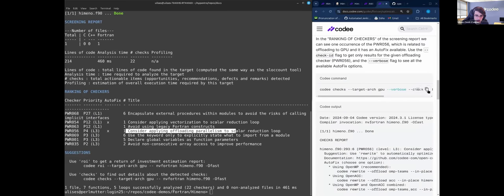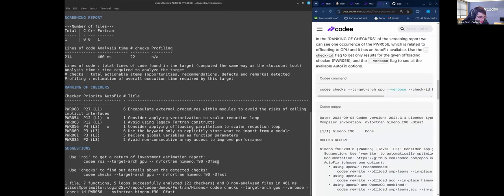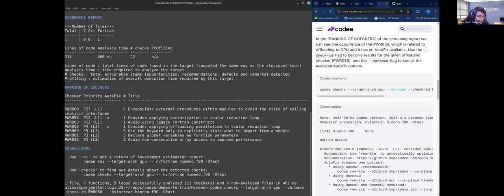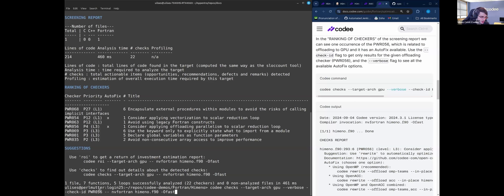We will run the checks report. Copy checks, target arch CPU, verbose, check ID. As we did before for matmul, we are doing here. We increase the verbosity level but we only get results for the checker that we are interested in. That is the 56 that we've already seen here in the screening report that has an autofix.